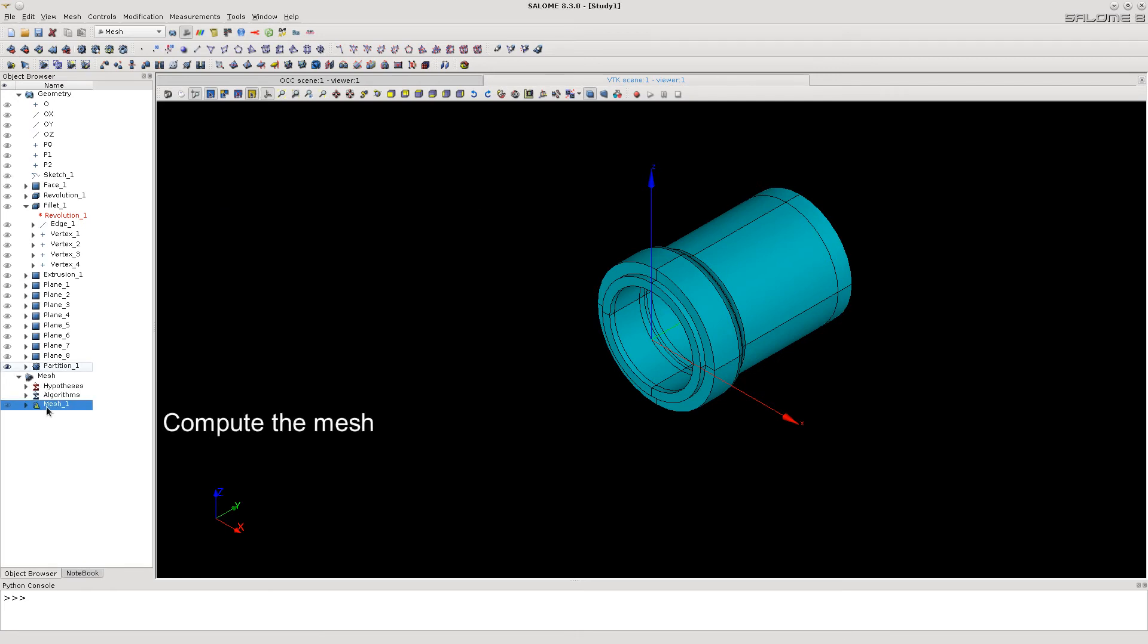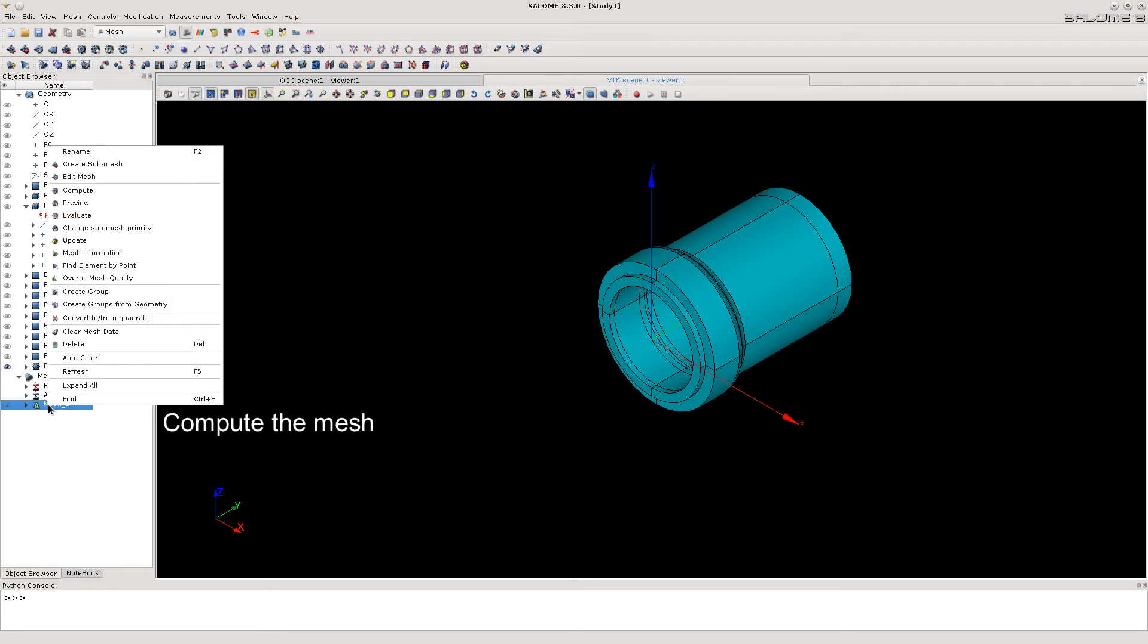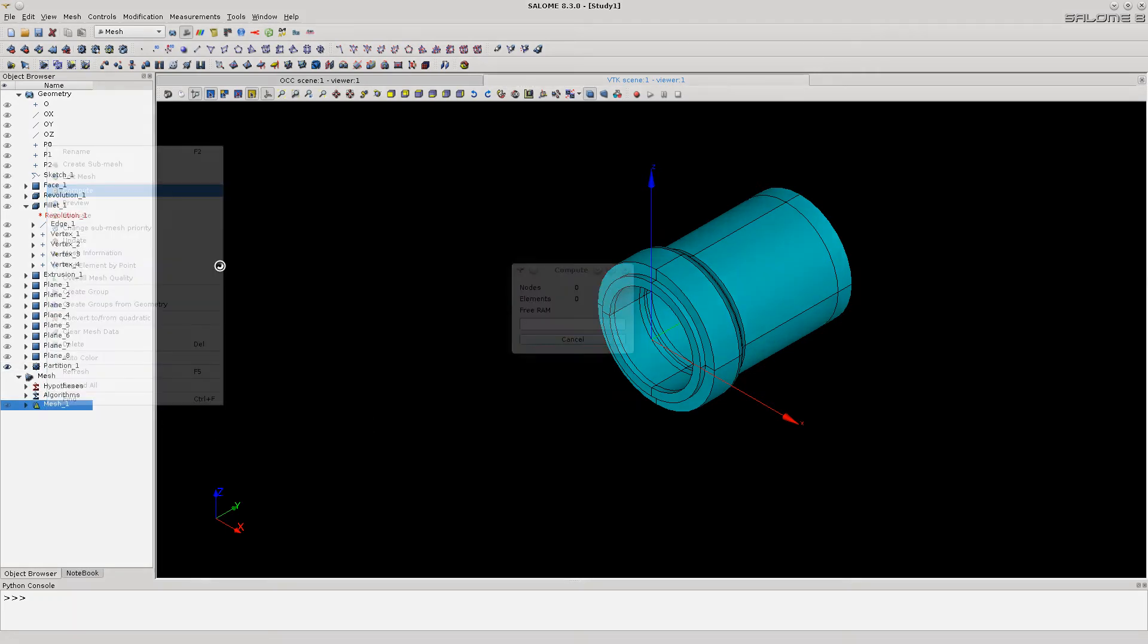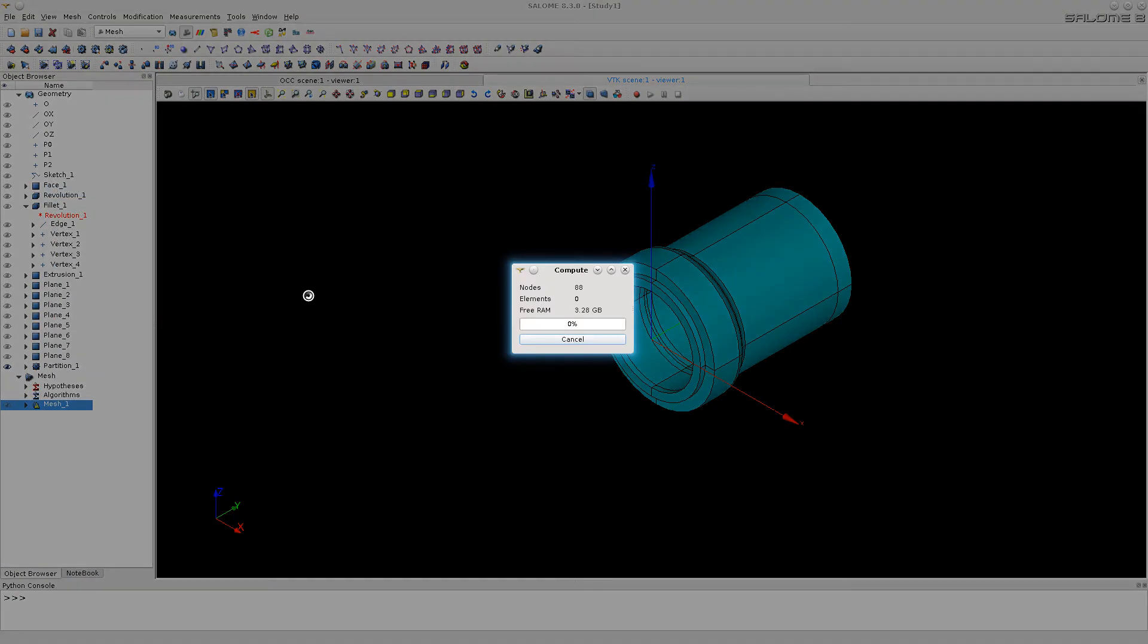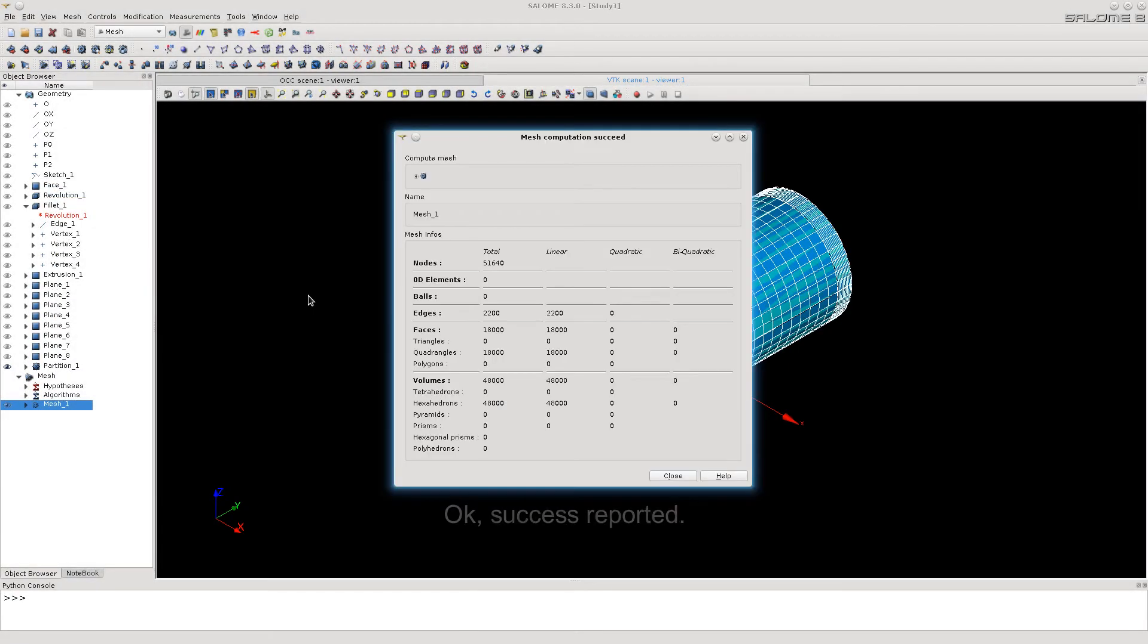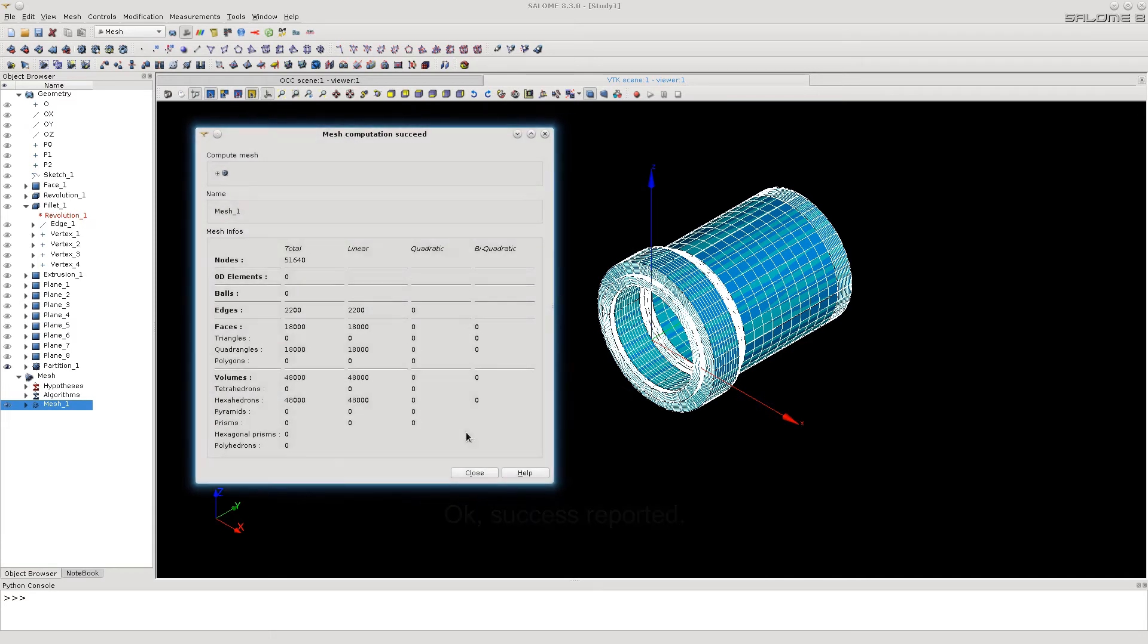Click Apply and Close button. See that the mesh container has appeared in the data tree at the left. Let's select it, call popup menu and click Compute item there. The mesh is ready.